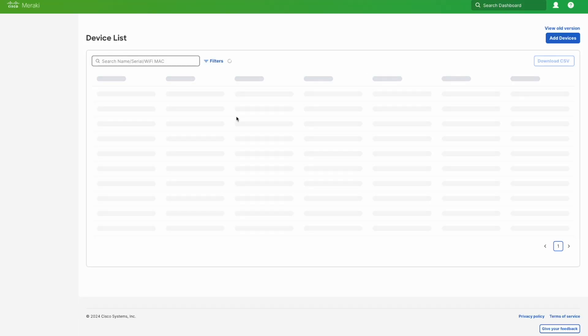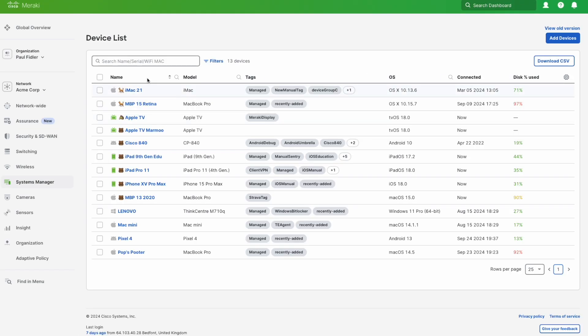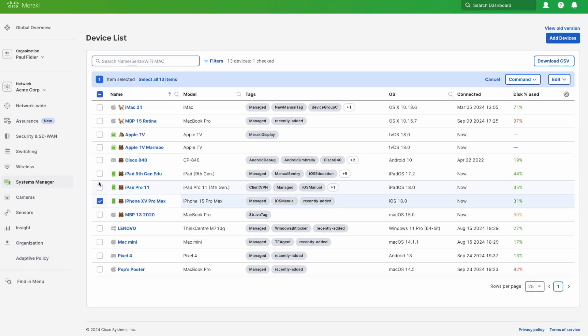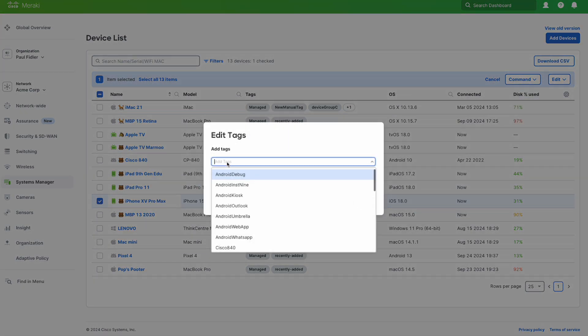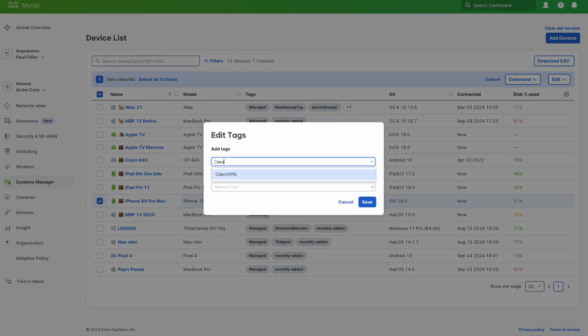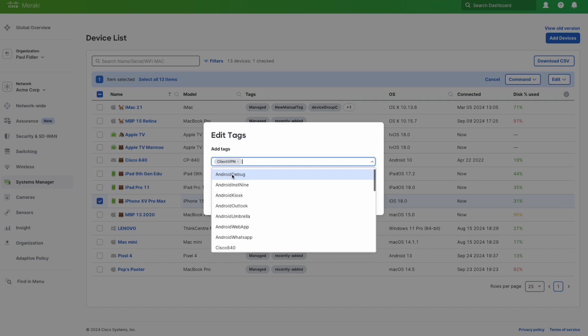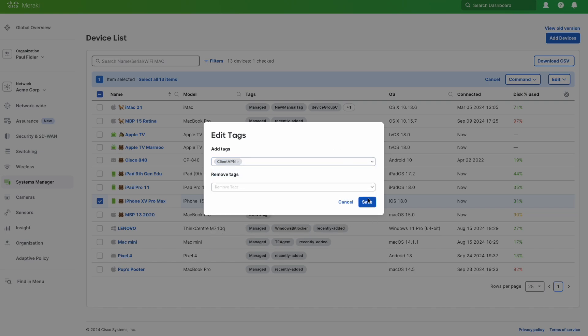I'm going to go now to my device and actually assign this connection to this device. I do this by just tagging the device, which is really straightforward in Meraki Systems Manager. We'll just hit our tag and click Save.